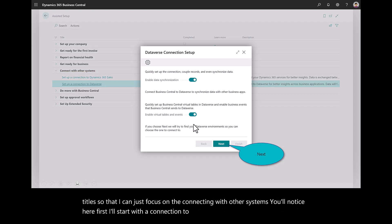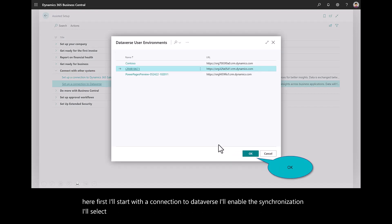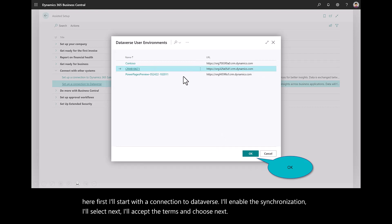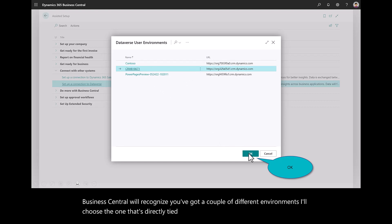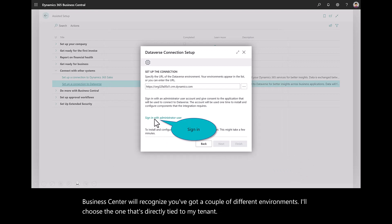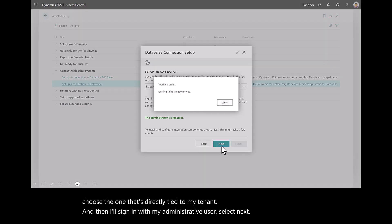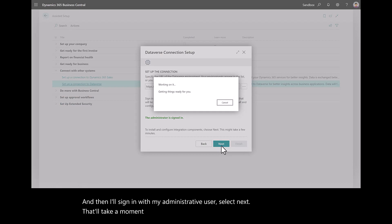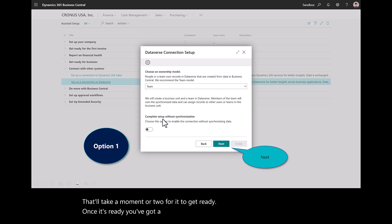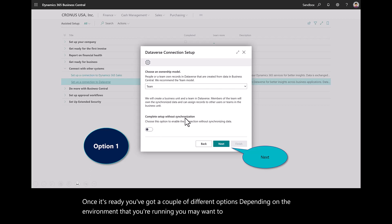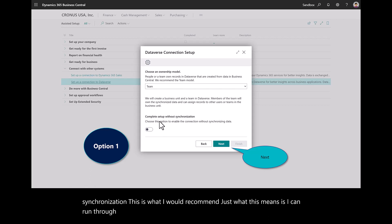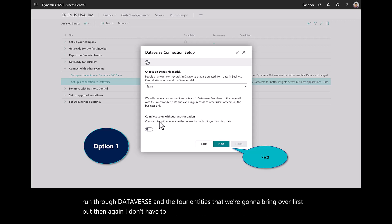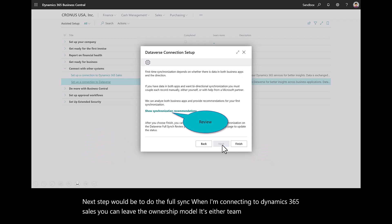I'll enable the synchronization. I'll select Next. I'll accept the terms and choose Next. Business Central will recognize you've got a couple of different environments. I'll choose the one that's directly tied to my tenant. And then I'll sign in with my administrative user. Select Next. That'll take a moment or two for it to get ready. Once it's ready, you've got a couple of different options. Depending on the environment that you're running, you may want to complete this without synchronization. This is what I would recommend. What this means is I can run through Dataverse and the four entities that we're going to bring over first. But I don't have to do a full synchronization if I don't want to. But next step would be to do the full sync when I'm connecting to Dynamics 365 sales. You can leave the ownership model. It's either team or user. I leave it as team.